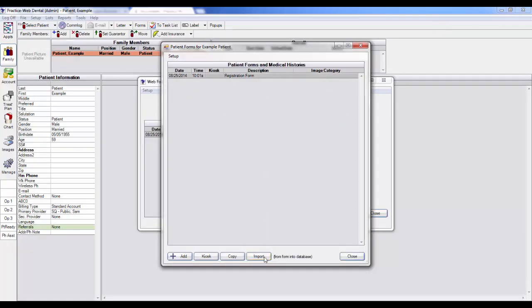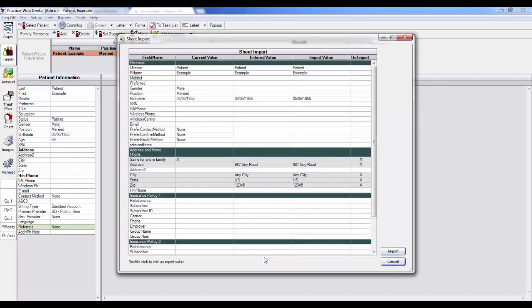Highlight the registration form and click on Import. This will enter any data with an X into the Patient Information section of the Family Module.